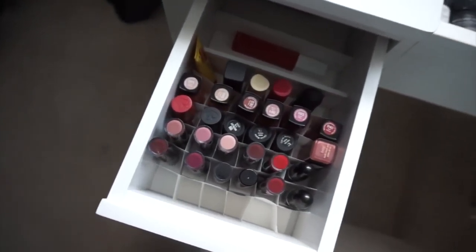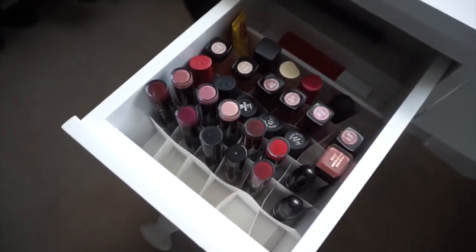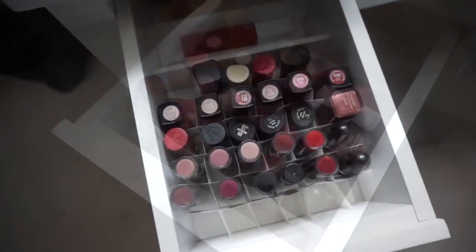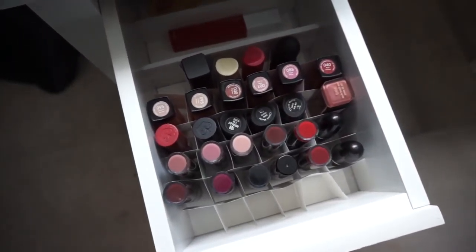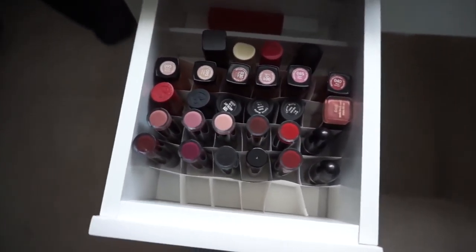As promised, I'm going to show you guys how I created my lipstick organization, so let's get started.